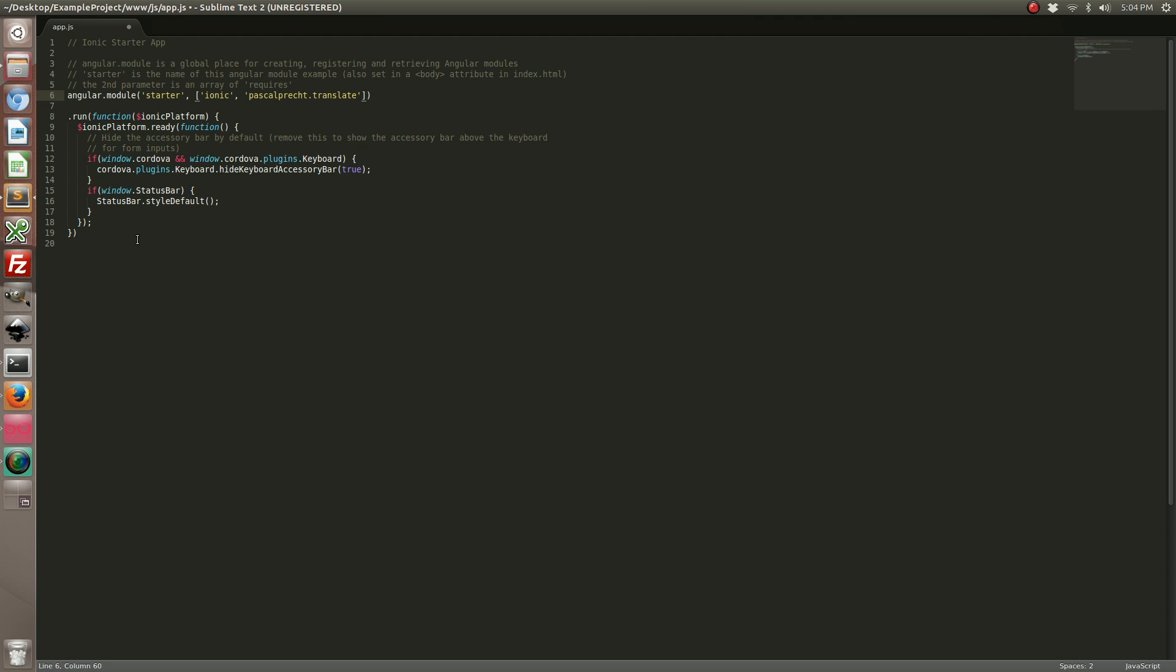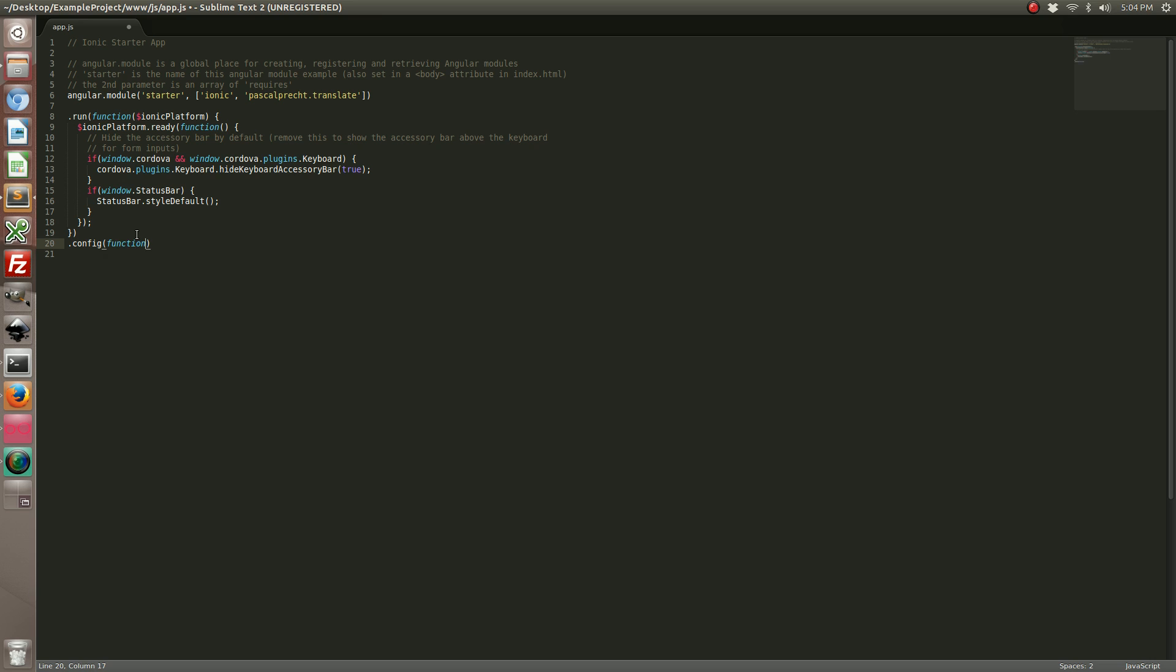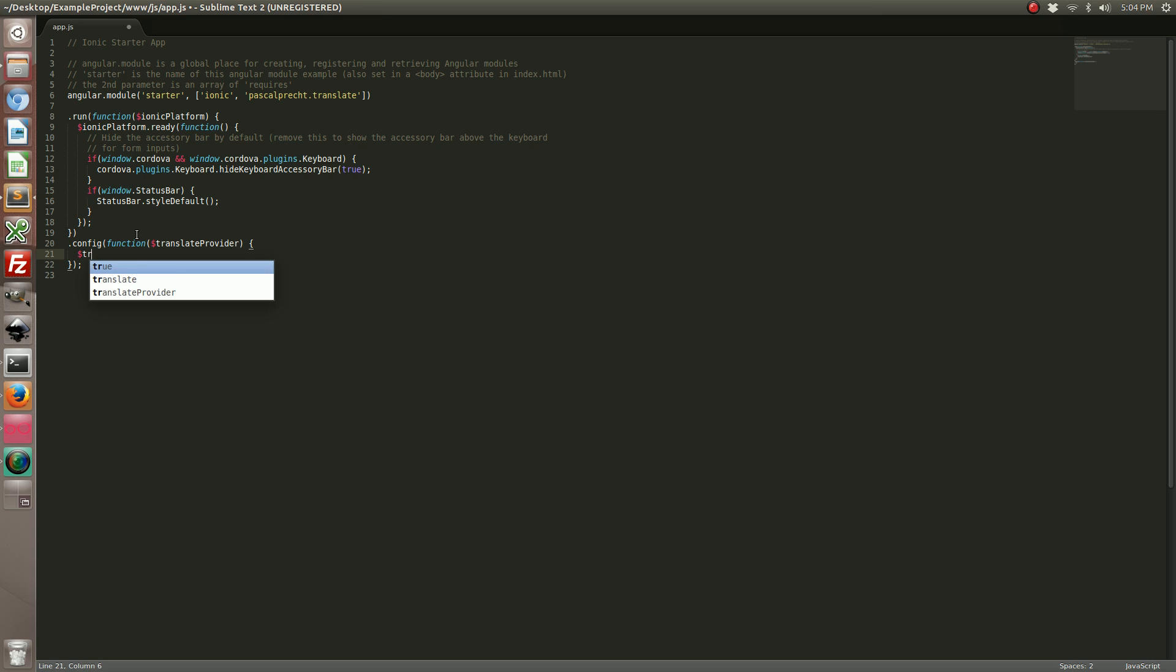Now we've got an almost usable Angular Translate project. The next thing we want to do is add a .config to our module. I've added a translate provider which is part of Angular Translate, and we're going to include two lines.